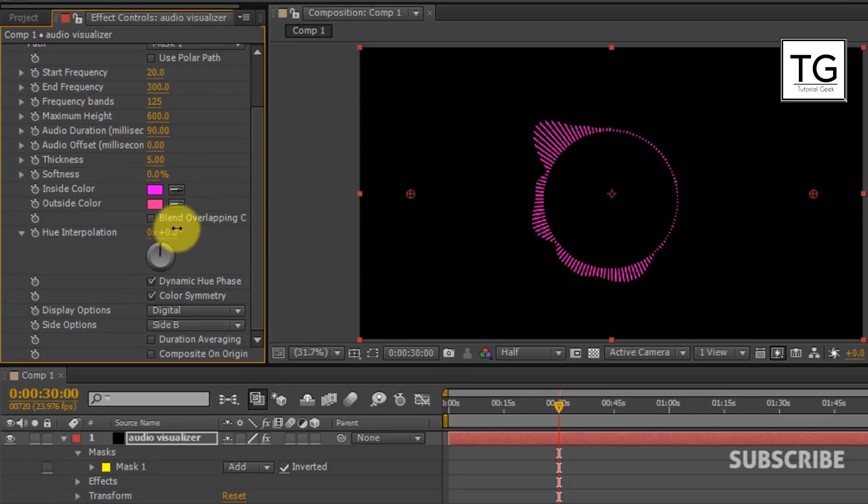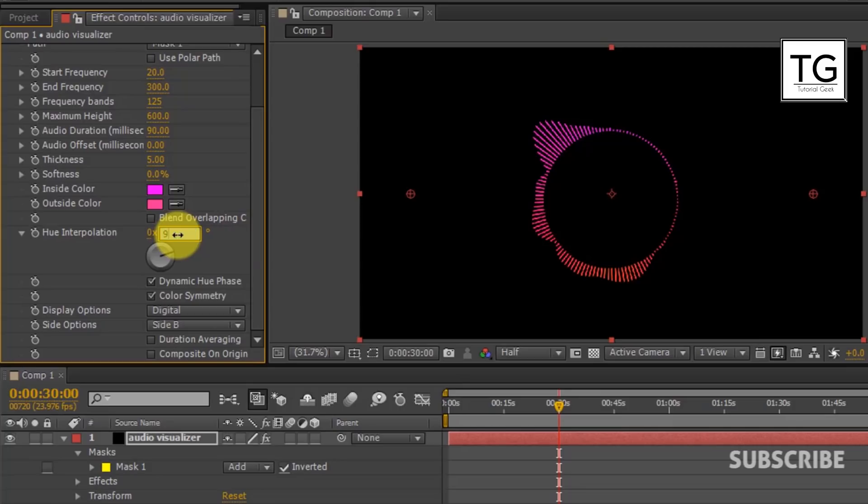In Hue Interpolation, you can change it to any degree. Since it provides nice mixture of two colors.